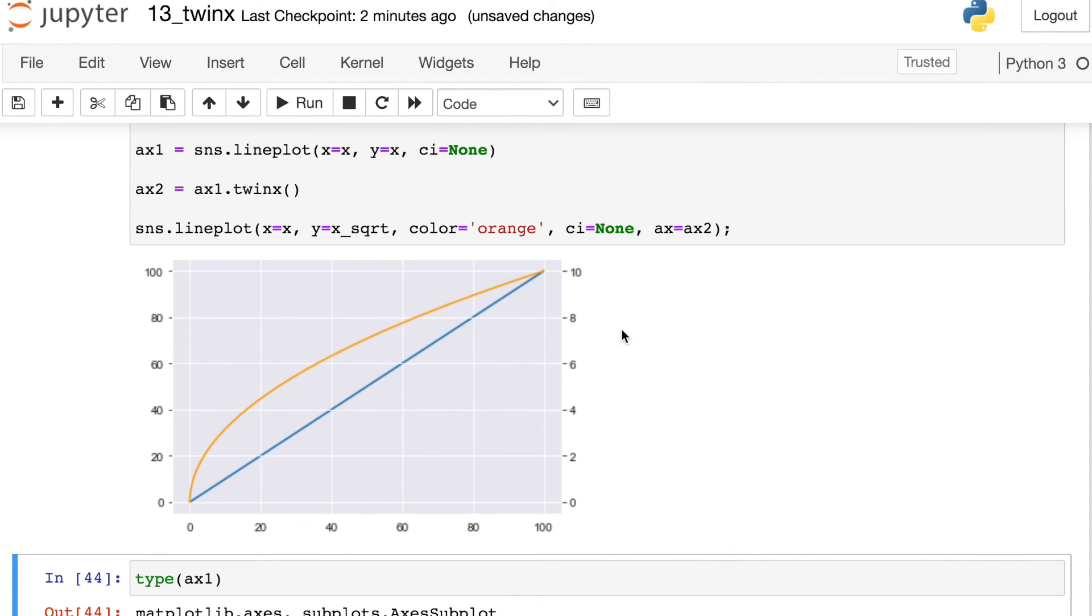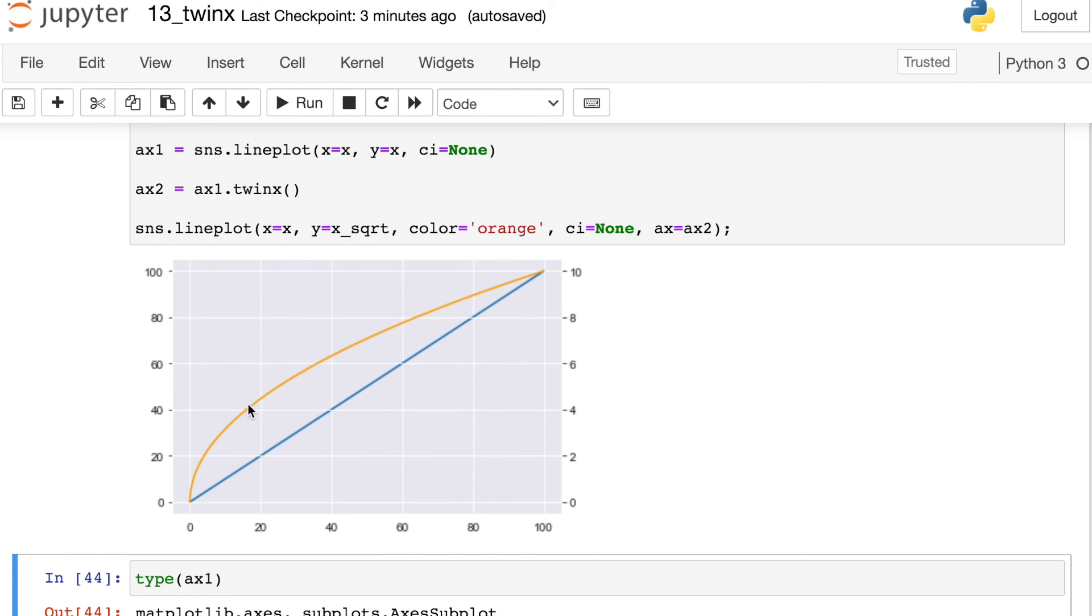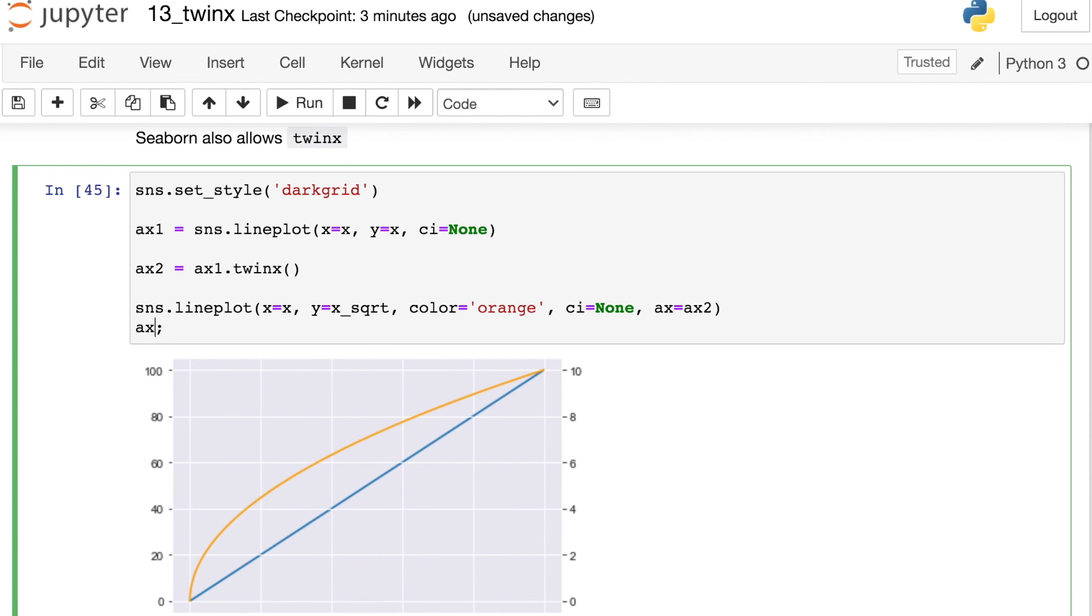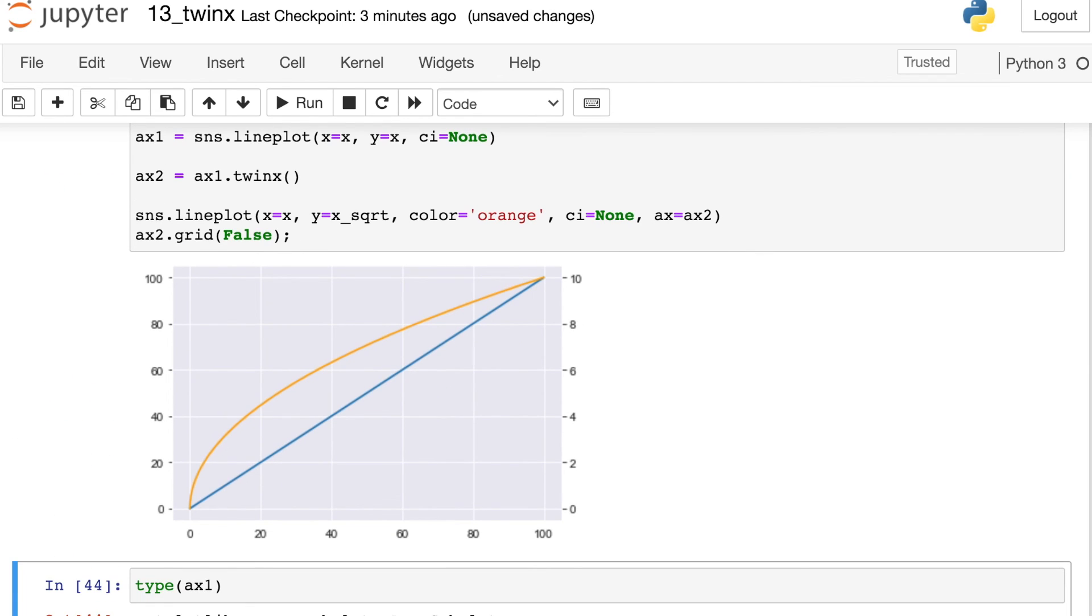And one final pro tip for you, if you are working with something like dark grid, and you notice that this new grid is overlapping the blue line, you can actually just go back up here and turn off the grid of that second axis, you can set that equal to false. And now you'll see that the blue line does not have that grid over top of it.